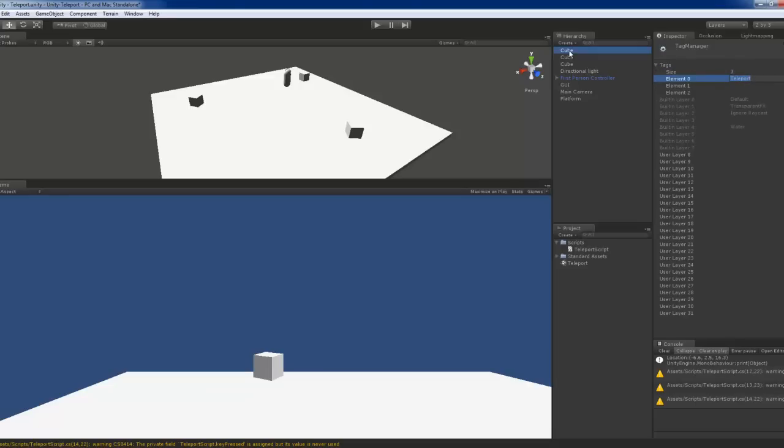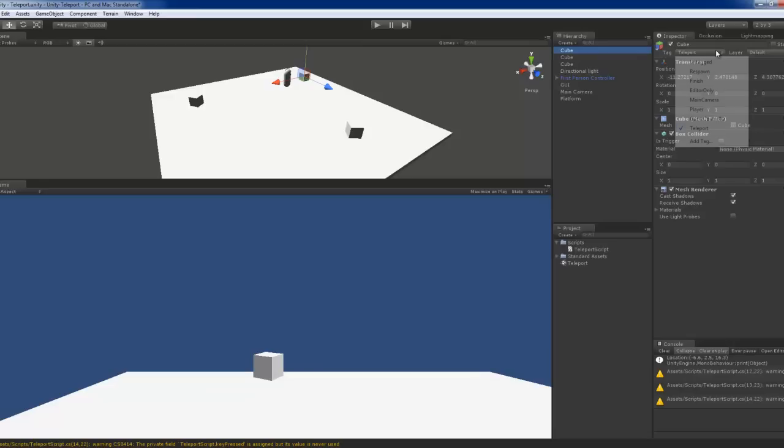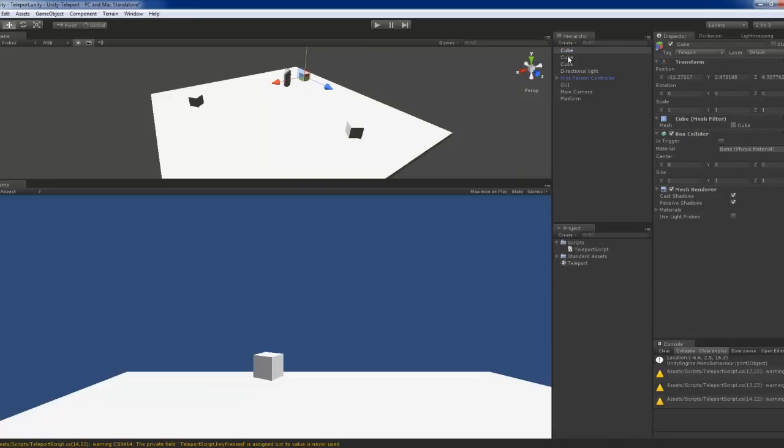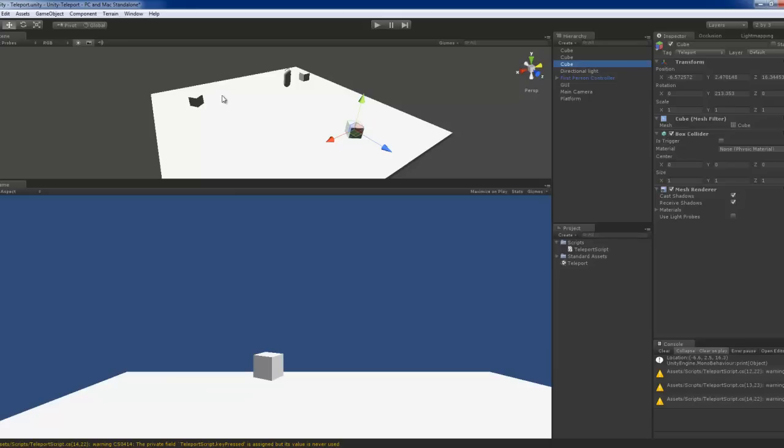Okay. Go back and select teleport for all the three cubes. Okay.